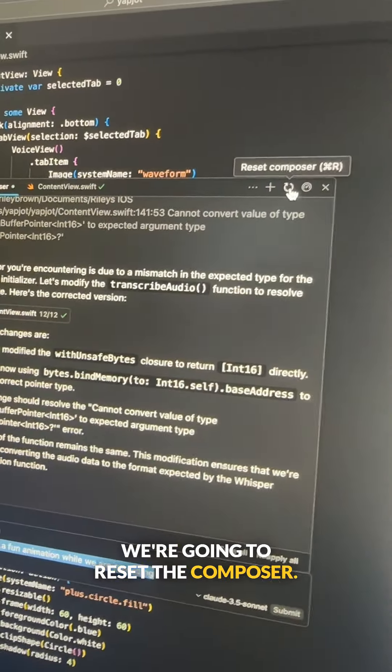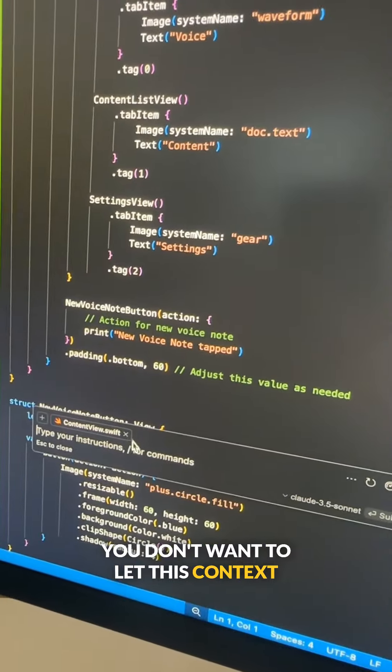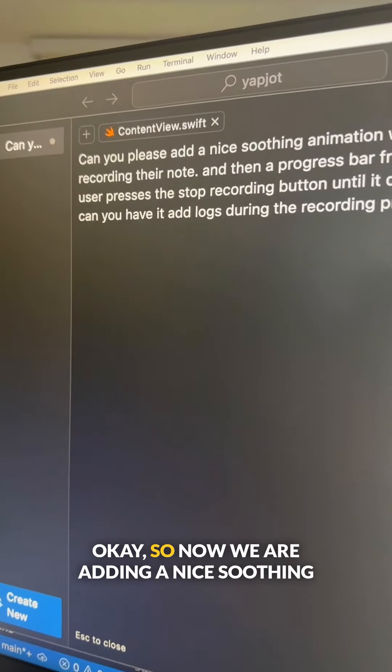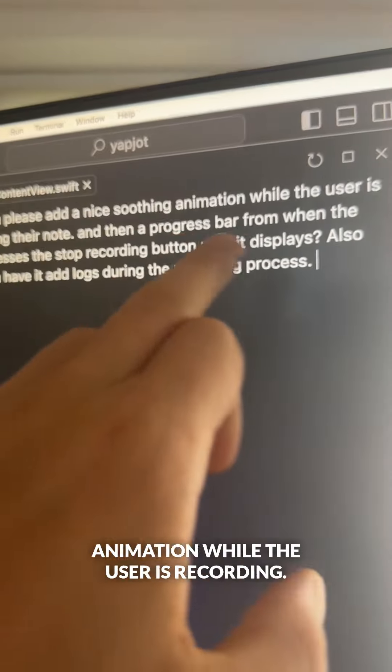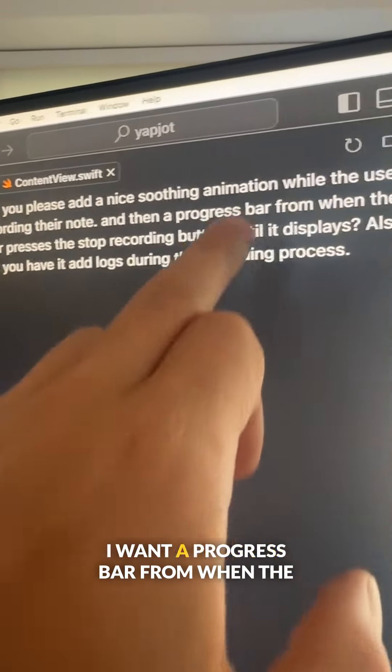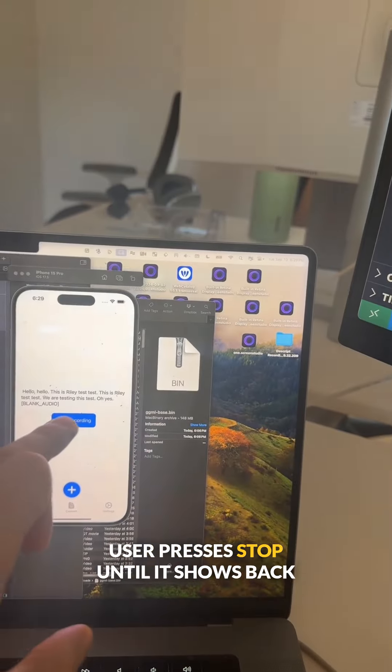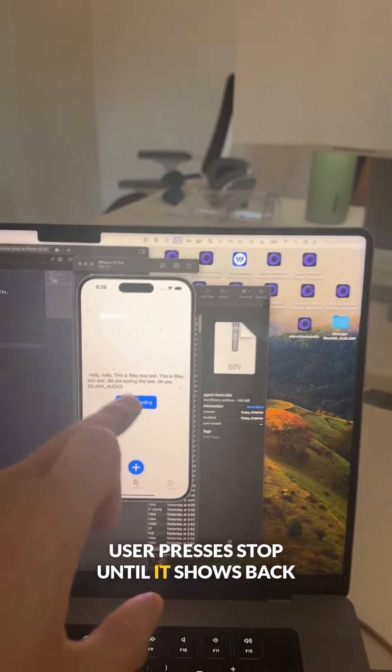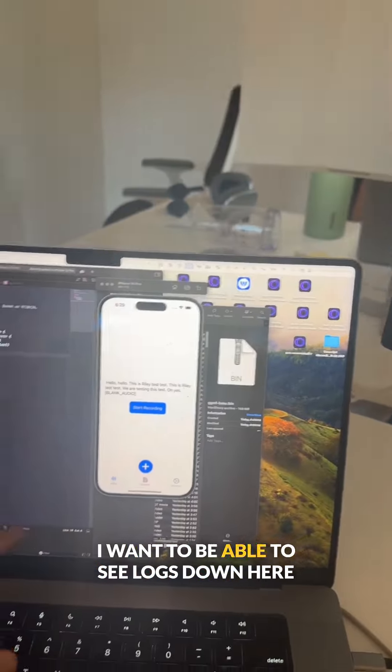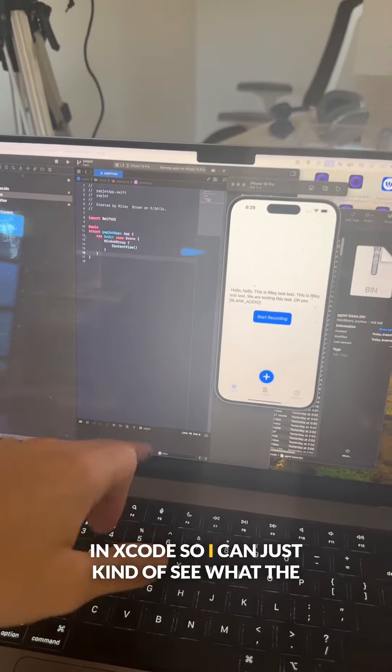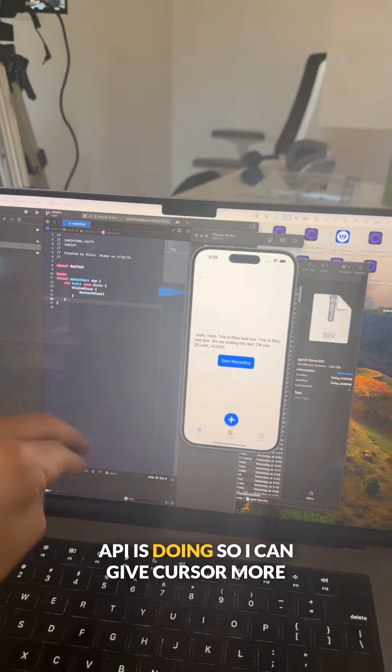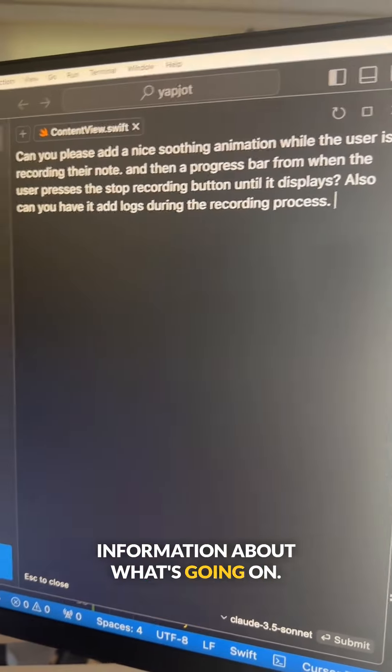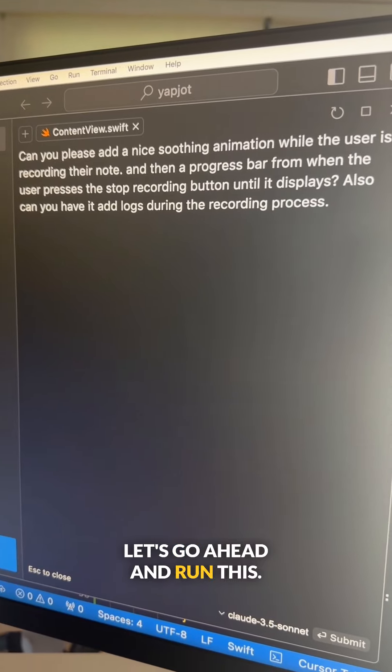So now we are adding a nice soothing animation while the user is recording. I want a progress bar from when the user presses stop until it shows back up on the screen. And then I also want to add logs. I want to be able to see logs down here in Xcode so I can kind of see what the API is doing so I can give Cursor more information about what's going on. Let's go ahead and run this.